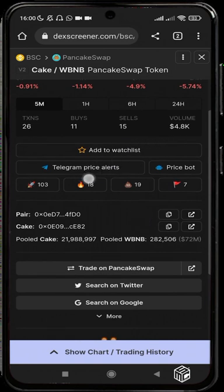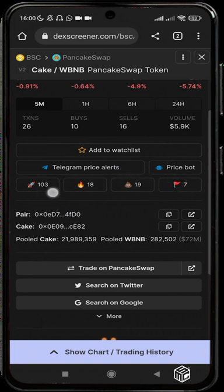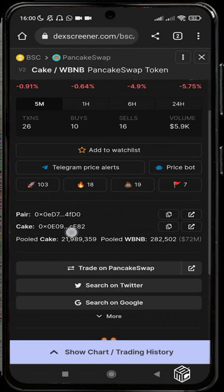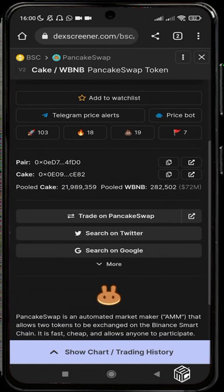You can decide to add this token to your watchlist, track it using Telegram price alerts, check out the price boards, and vote your views here — so if the token is a scam or a nice moonshot, you can help people out by choosing one of the emojis. You can also see the liquidity pair, the contract address, and the pooled CAKE and pooled WBNB.